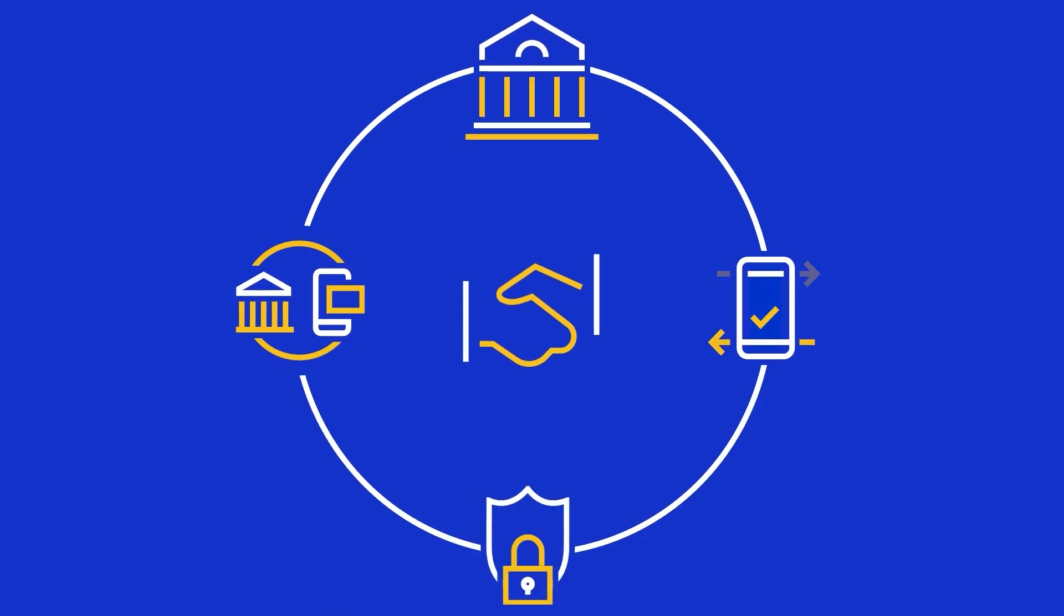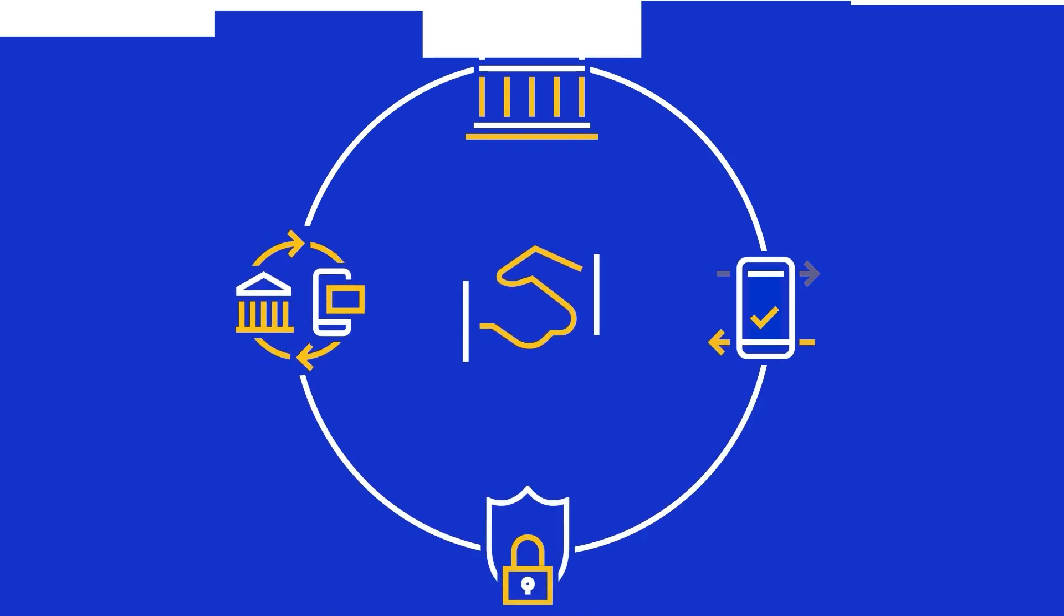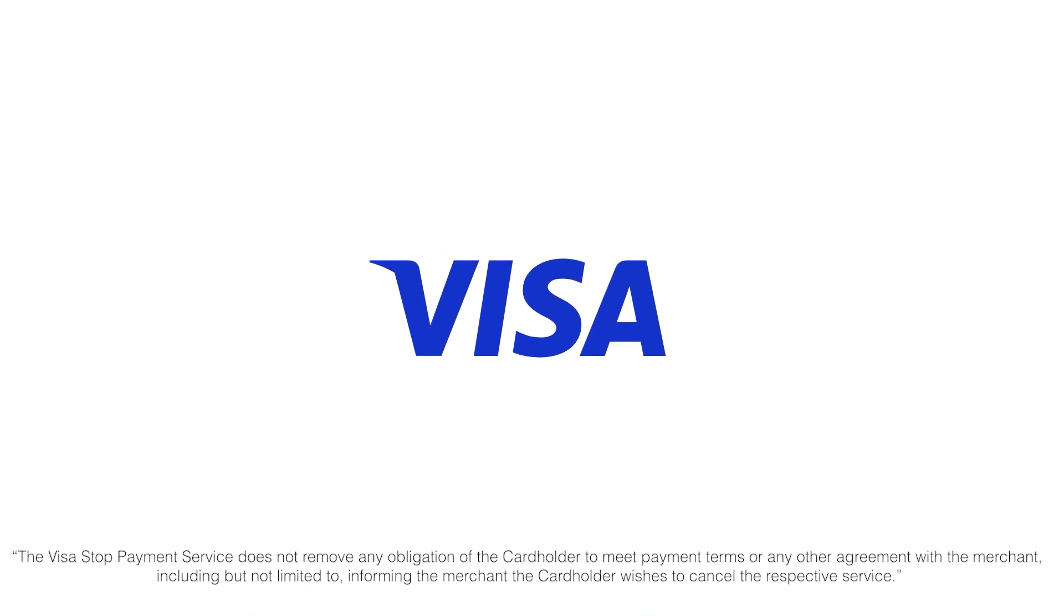Work with your Visa representative today to start offering stop payment capabilities to your cardholders.